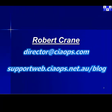To provide any feedback or comments on this video please send me an email at director at ciaops.com or follow along on my blog at supportweb.ciaops.net.au. Thank you very much for watching.